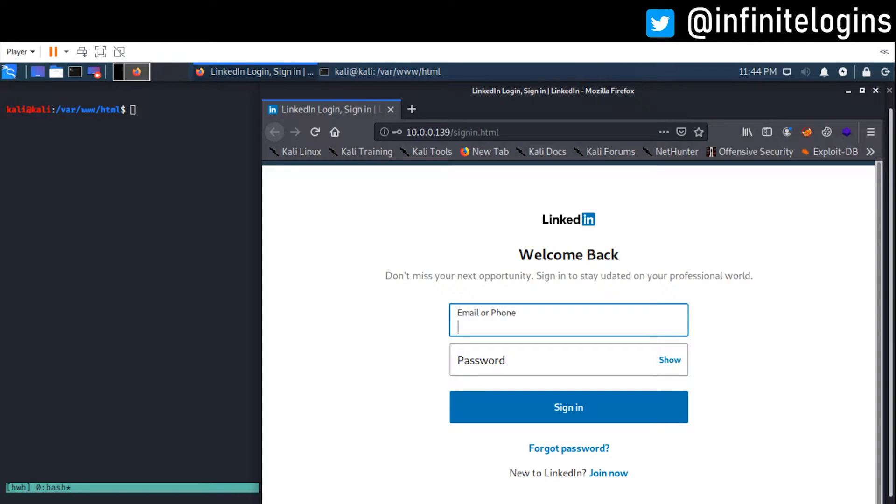Alright, so if you watched the last video, then this will look somewhat familiar. This is the same type of phishing page that I used in my last demonstration where I showed you what it looks like when someone actually falls victim to the attack, as well as what it looks like for the hacker who received the clear text username and password.